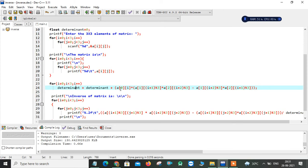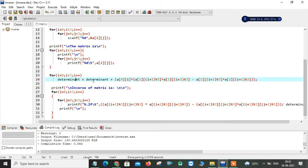For i=2: (2+1)%3=0 and (2+2)%3=1, so a[1][0]×a[2][1] − a[1][1]×a[2][0]. All three determinant contributions are added together to give the final determinant value. After i increments to 3, the condition 3 < 3 is false so the loop exits. The variable now holds the final determinant.